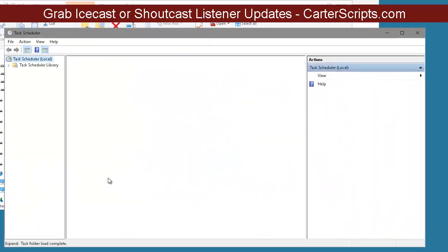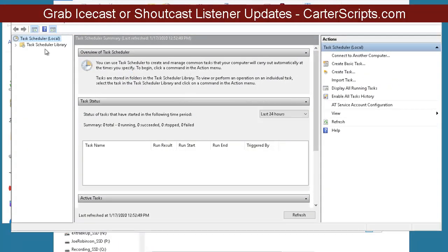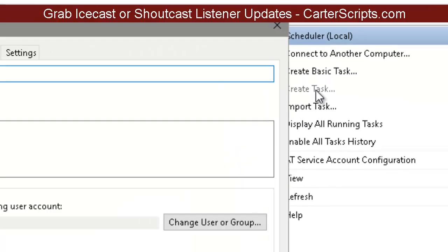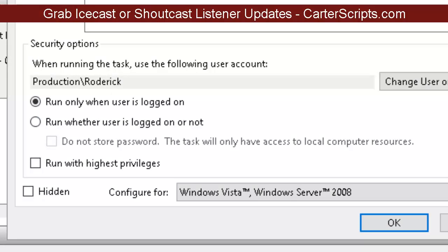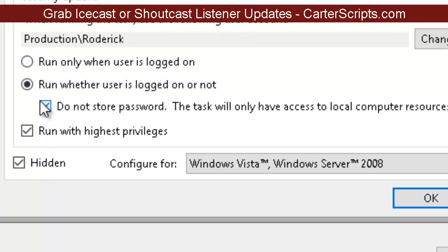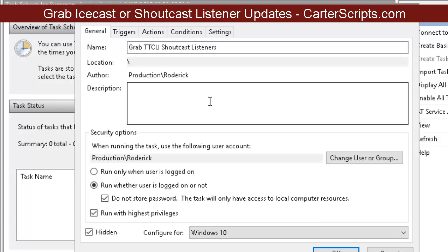Double-click Task Scheduler. We're going to set up a brand new task to run this software automatically. Do not create a basic task — we're going to create a task. I'm going to call this 'Grab' — you can name it whatever you'd like. Down at the bottom, check all four of the last checkboxes. If you have some issues running it, make sure you check the appropriate system settings for you, because Task Scheduler can sometimes be finicky.